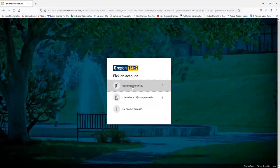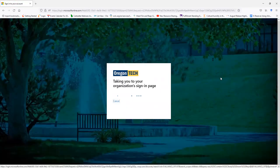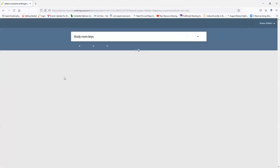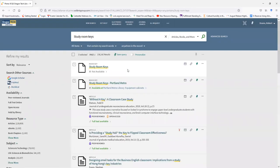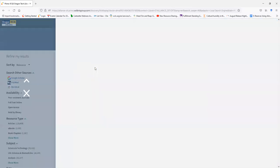you want to sign in with your OIT credentials. This will allow you to make booking requests, as well as request other items and access databases on the library's webpage. Once you're signed in, click on Study Room Keys.